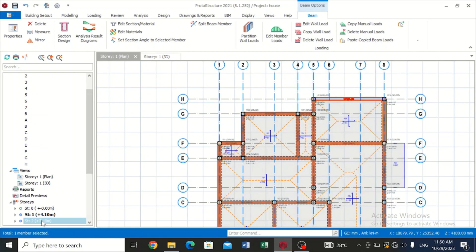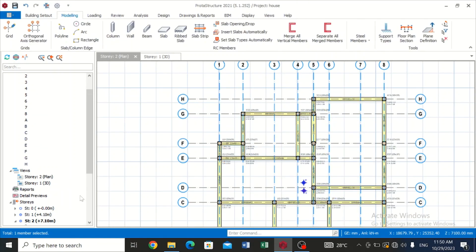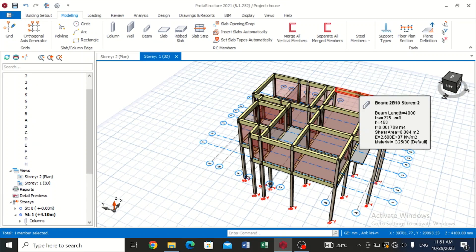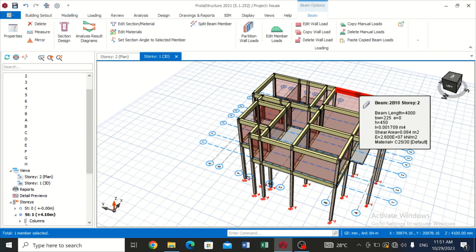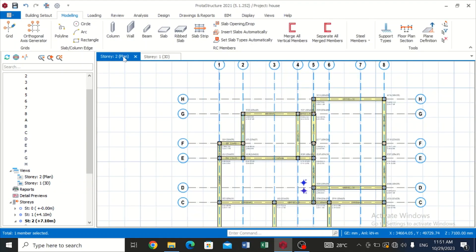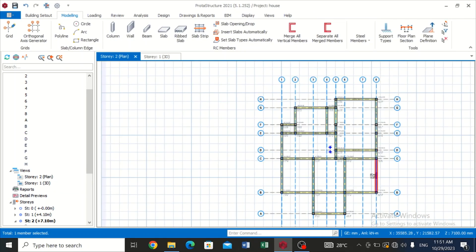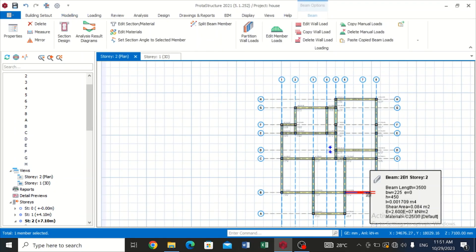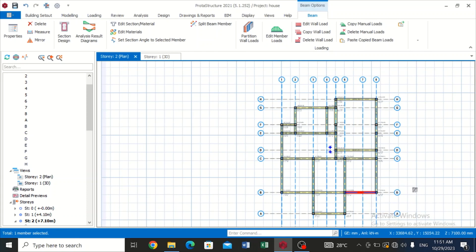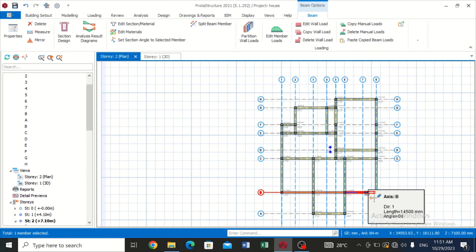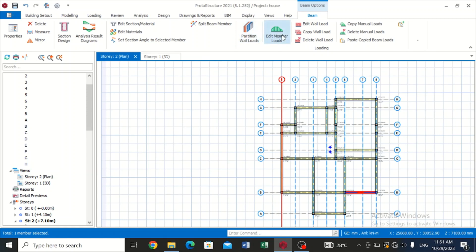So I would want to go to story two to explain further for the UDL. From the 3D view, let's assume that we want to use this particular beam. So this particular beam, let's assume that the roof joists is sitting on this beam which is going to be transmitting a UDL to this beam.